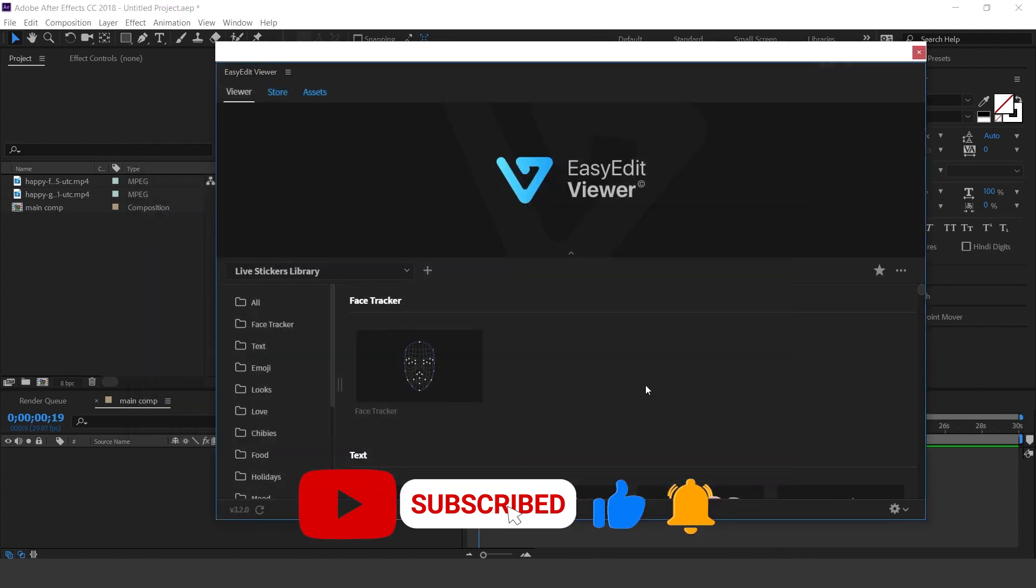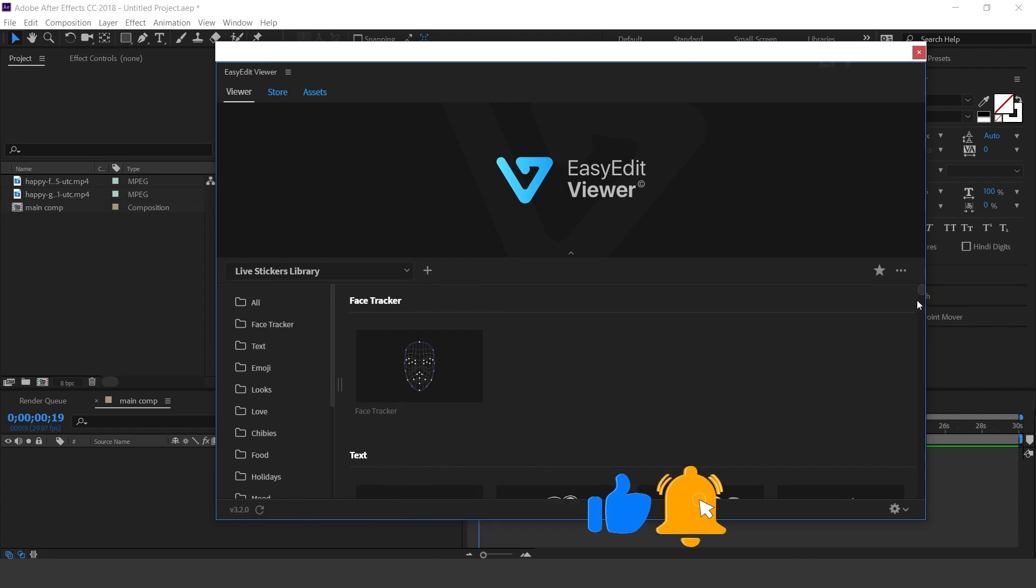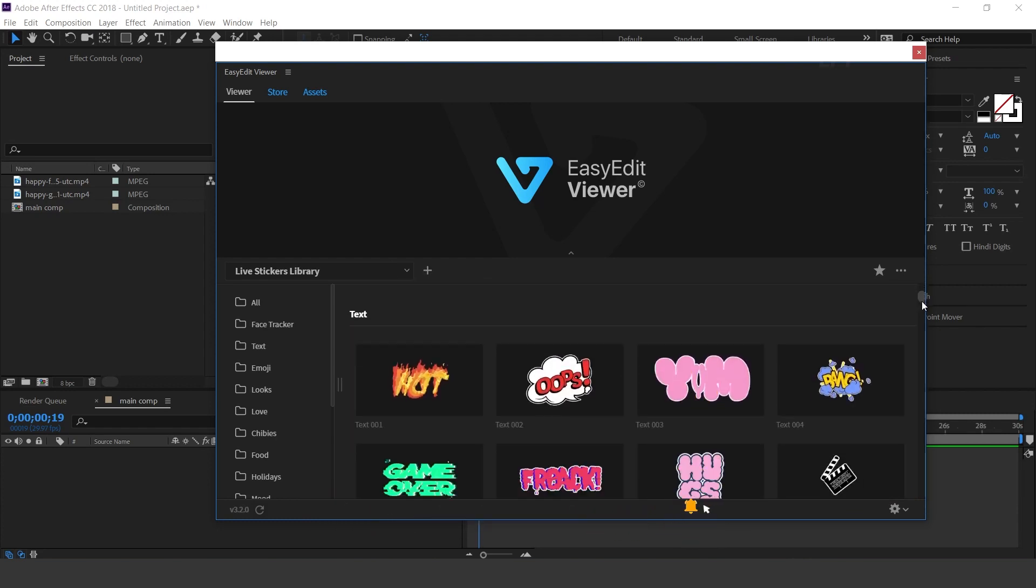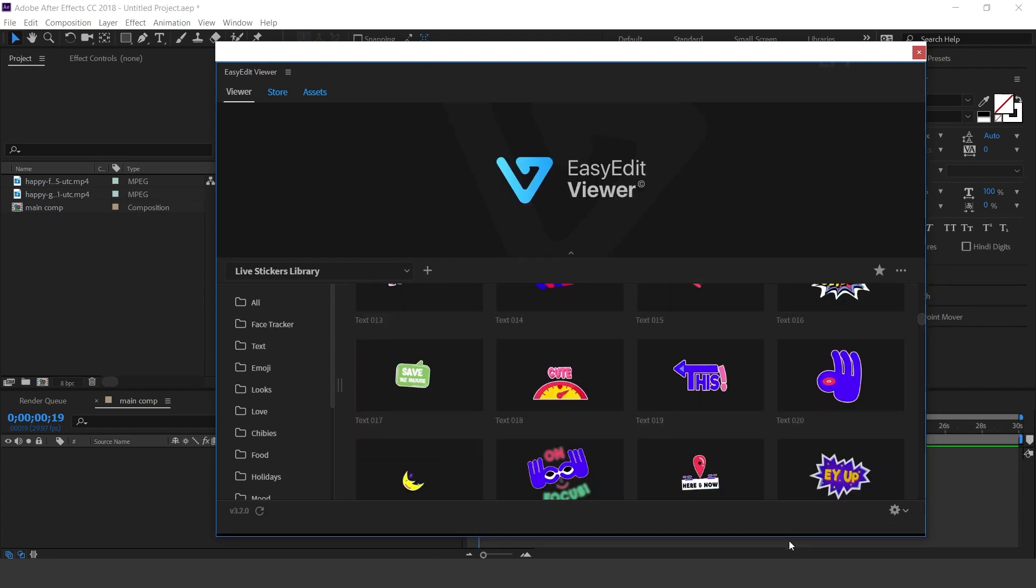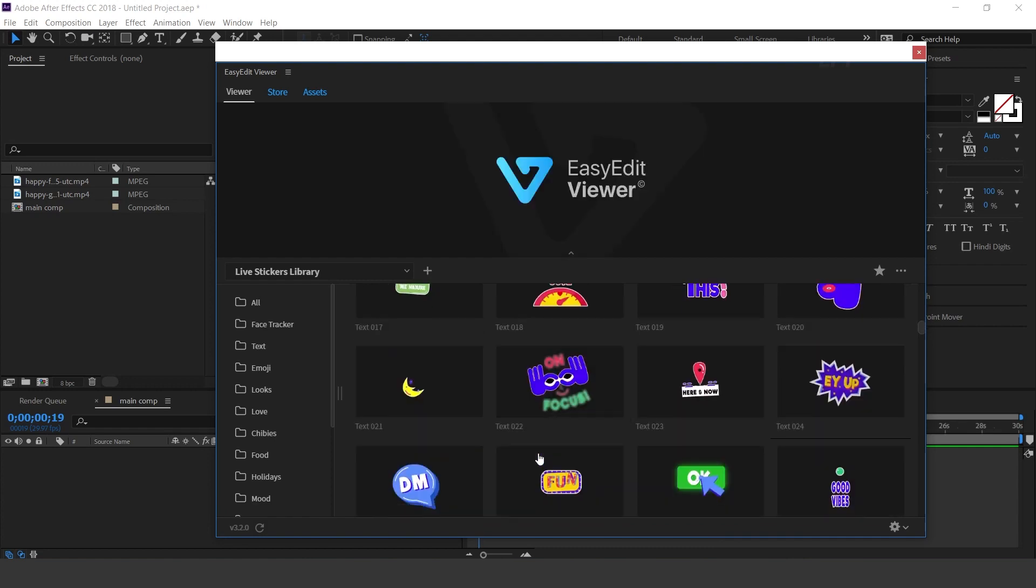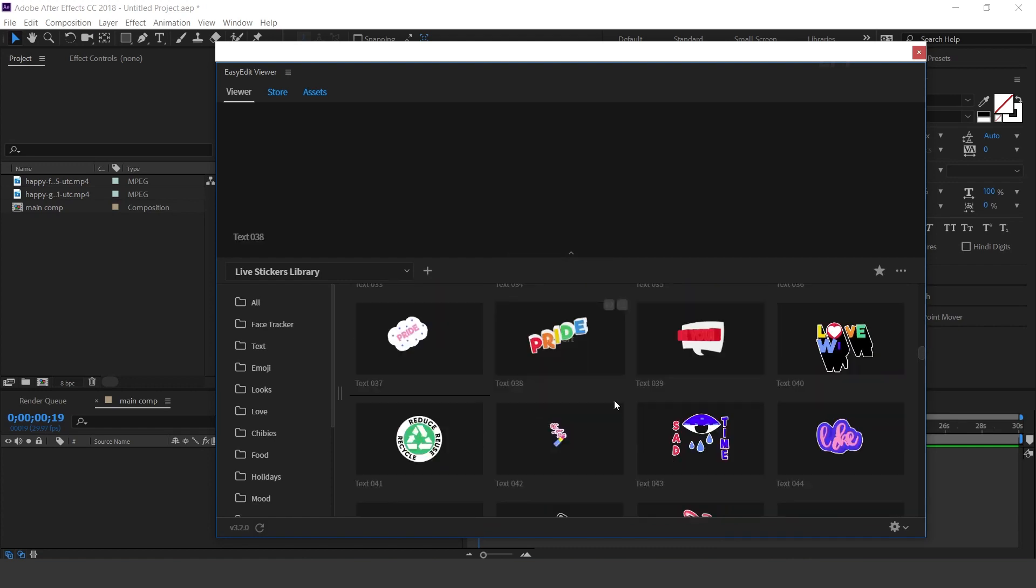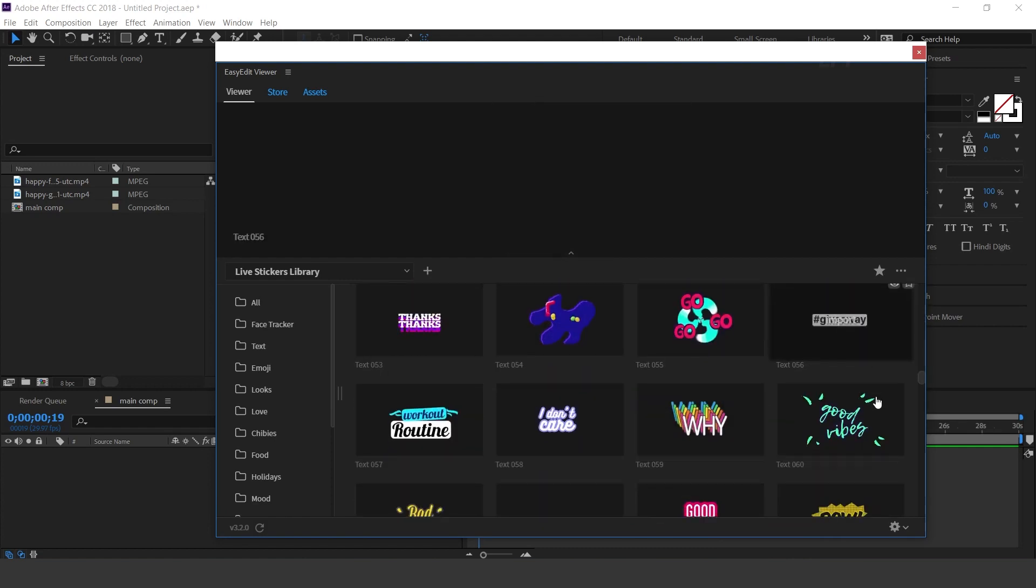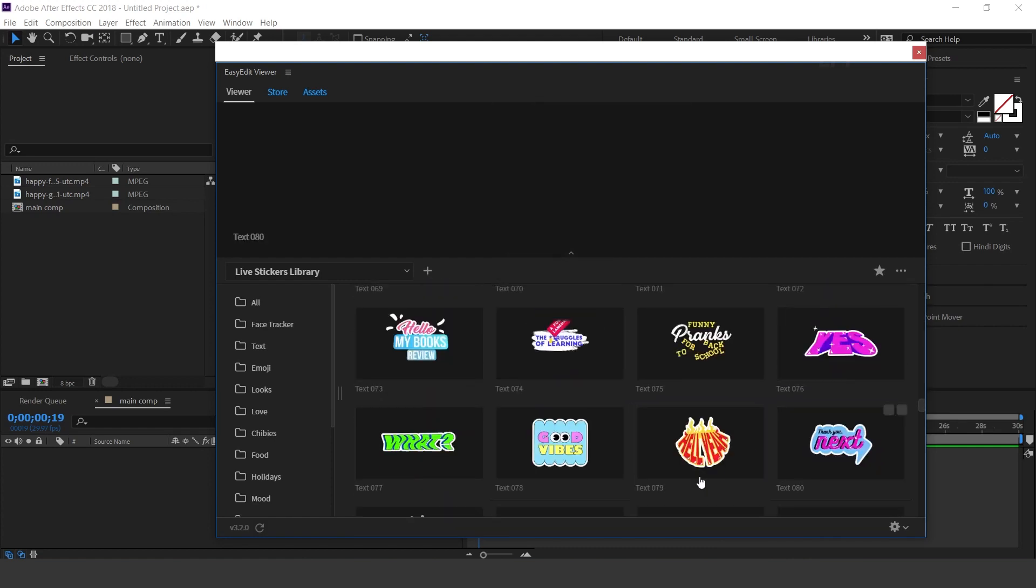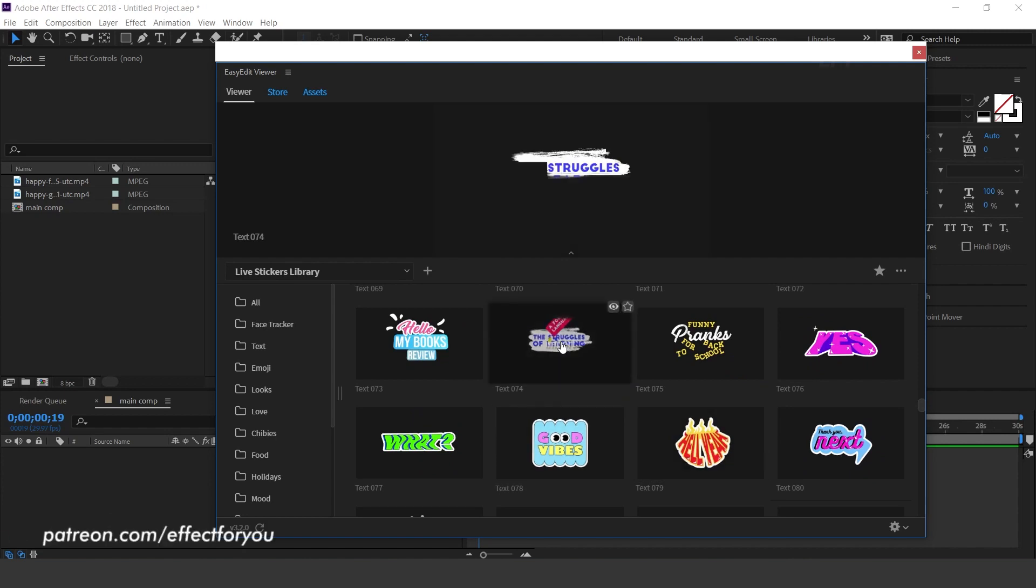Here you can see the pack name. On the right side you can see the thumbnail of all stickers. Just hover your cursor and at the top you can see the preview.